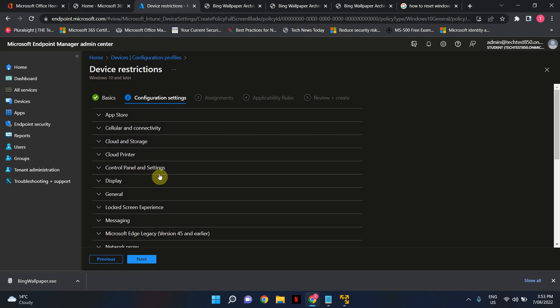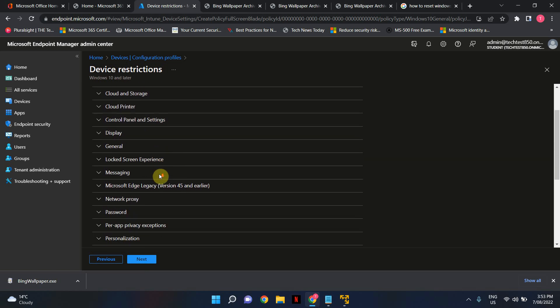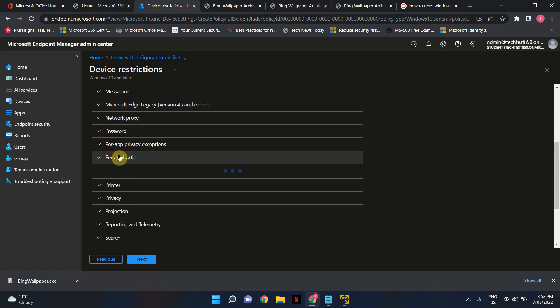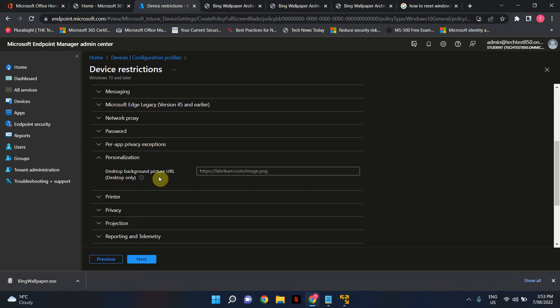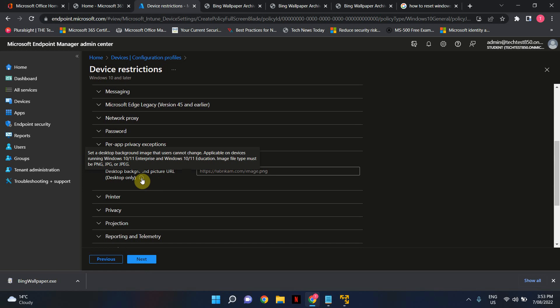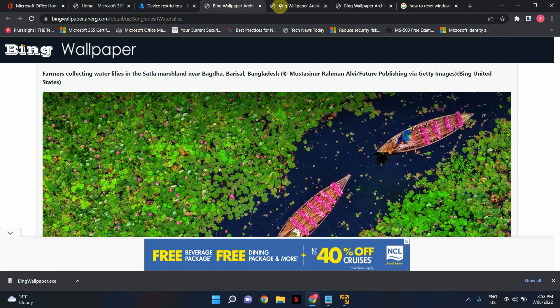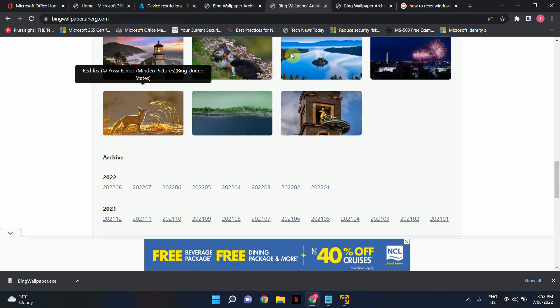Under configuration settings scroll down until you see personalization and this is where you put the URL of the image that you're going to use. Now hover over this information icon. It will tell you what that setting basically does. Now bear in mind that this URL has to be hosted in your intranet or it could be on your public facing internet, your company website. In this example I'm just going to use a random picture that's on the public internet.